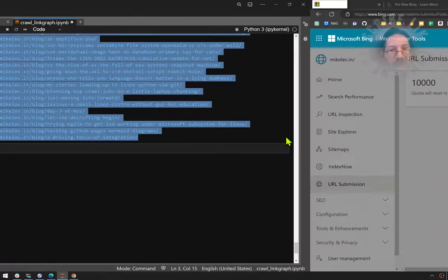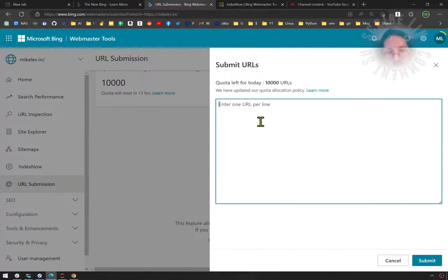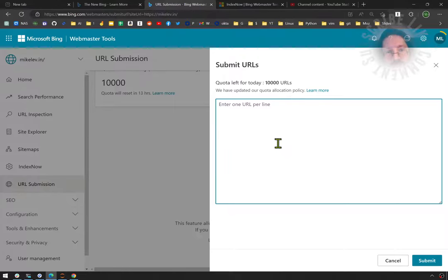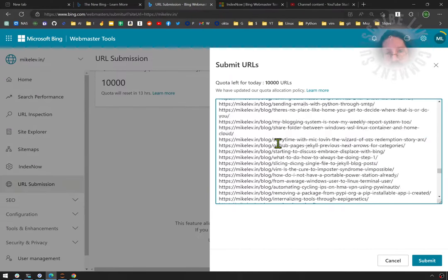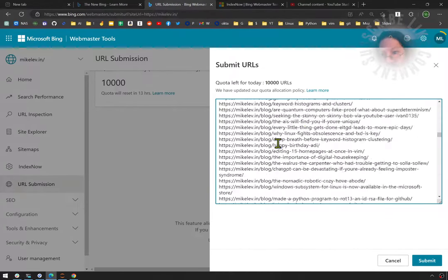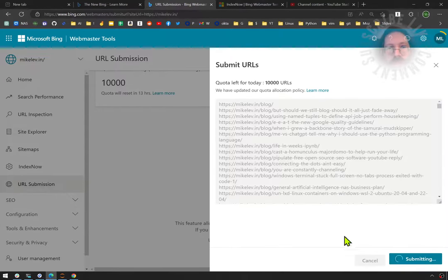And then I go over to that page you've seen me flirting with, which is the Microsoft Bing Webmaster Tools submit URLs. You can do up to 10,000, so with 468 I am safely within the limit. One URL per line. Submit.